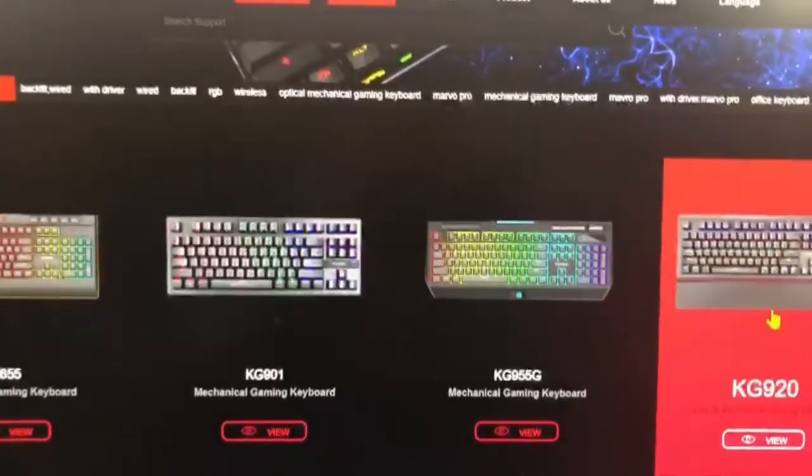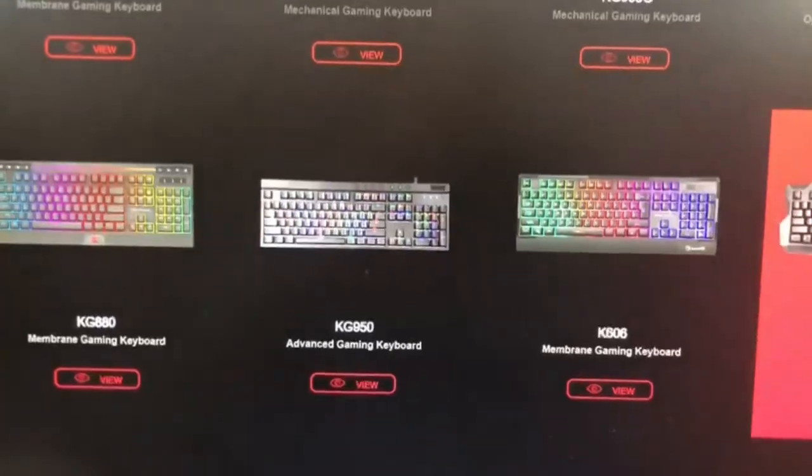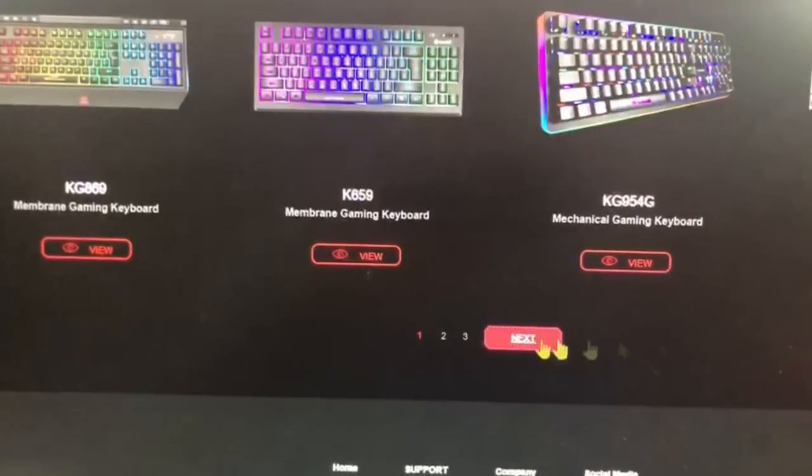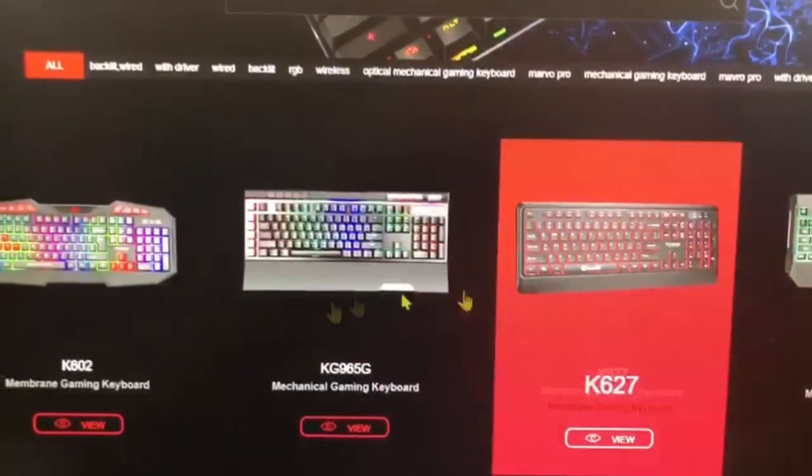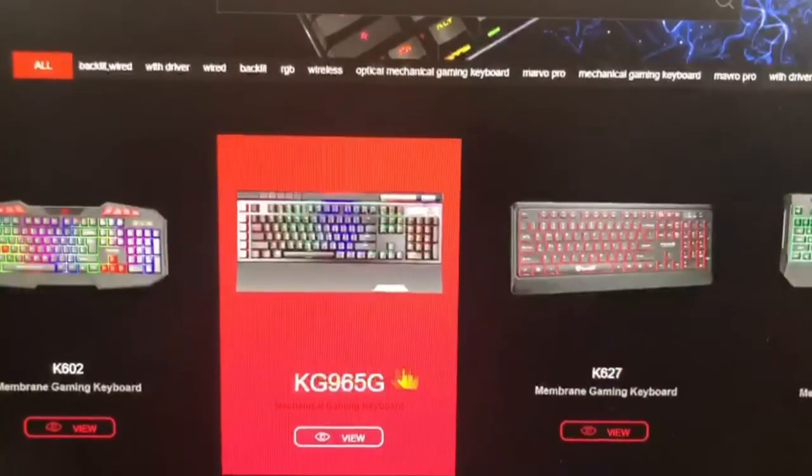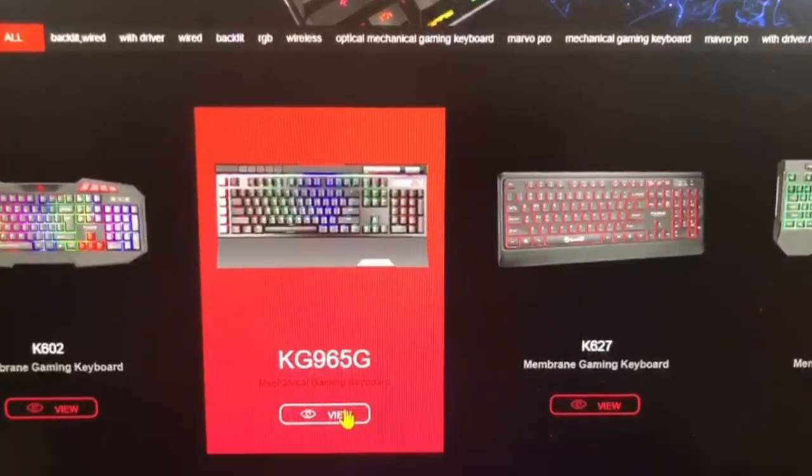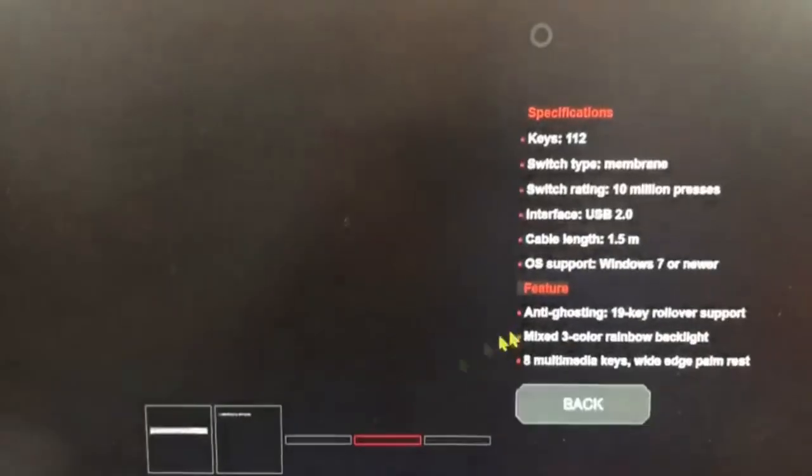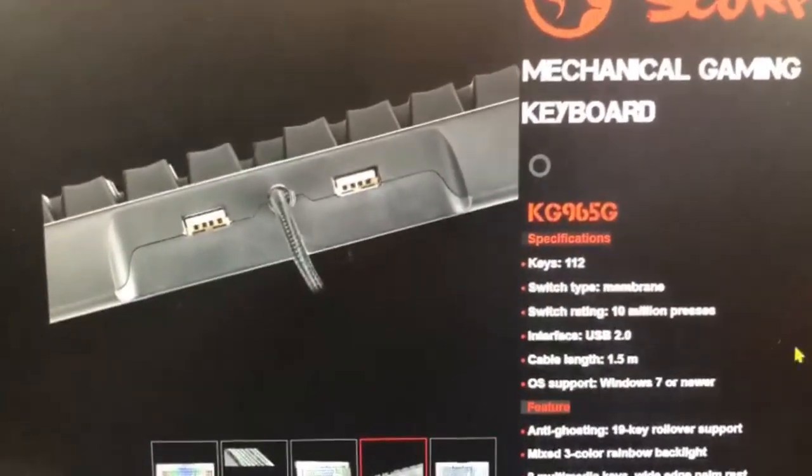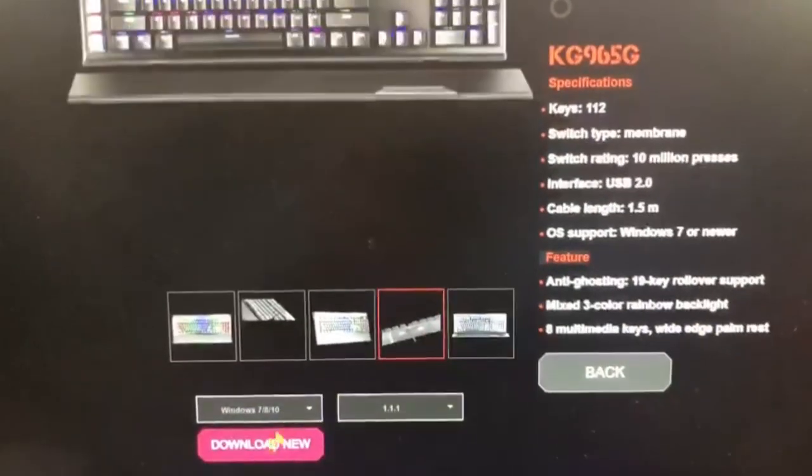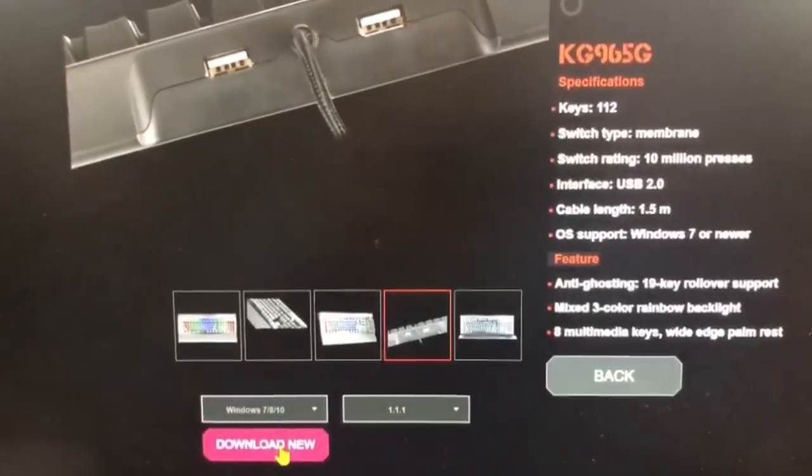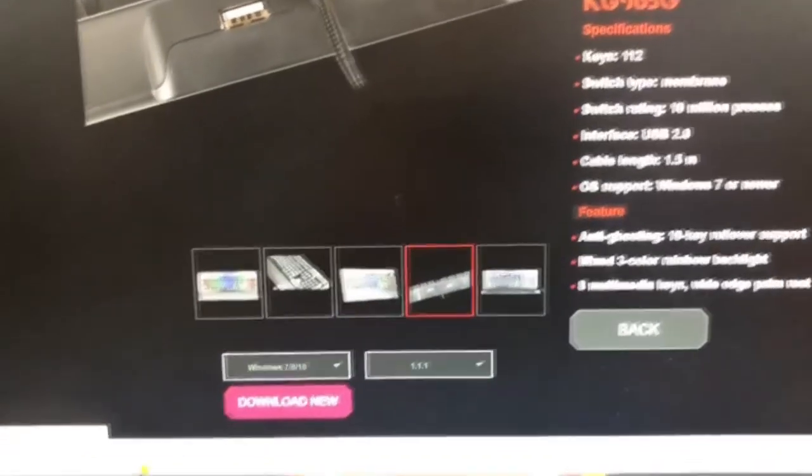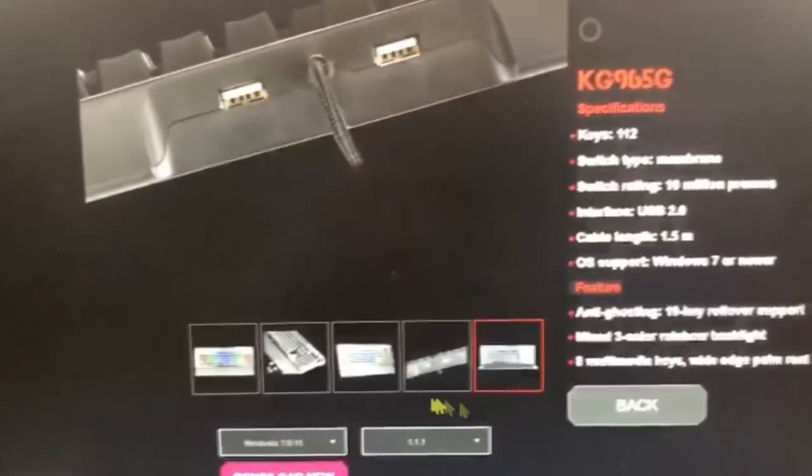Then look for the model of the keyboard that you bought, which I bought is this one, KG965G. You click that one or whatever model that you choose, then click the download. Then once you click the download, which I already have.